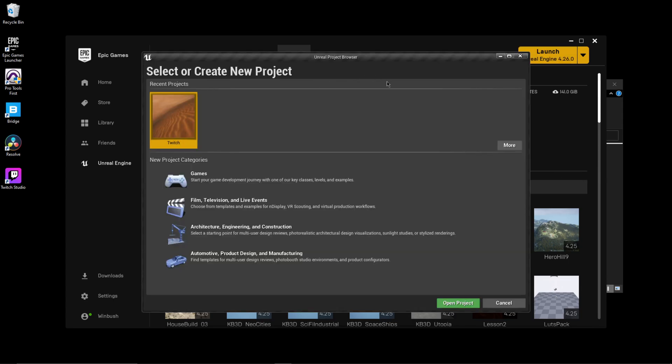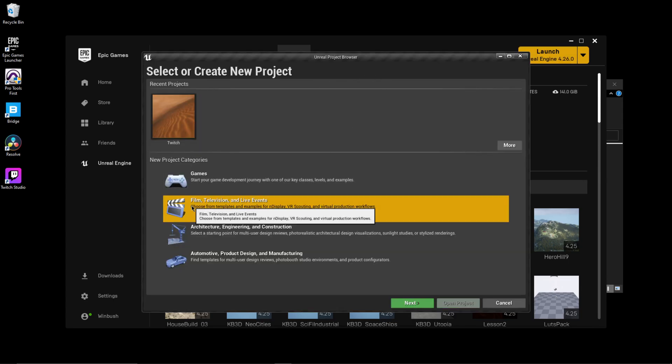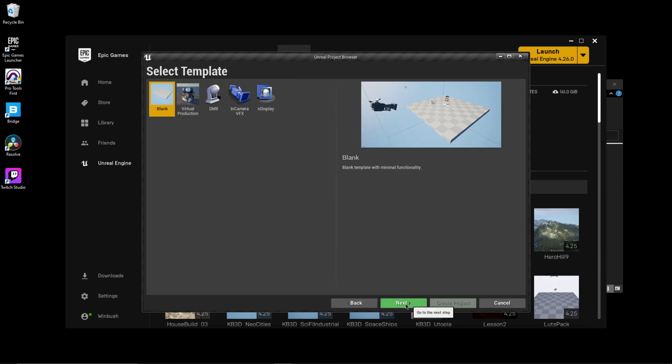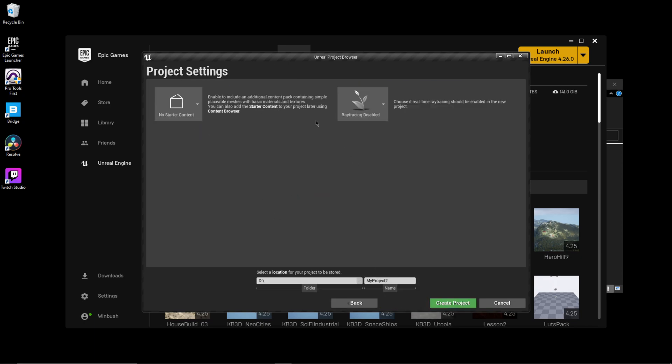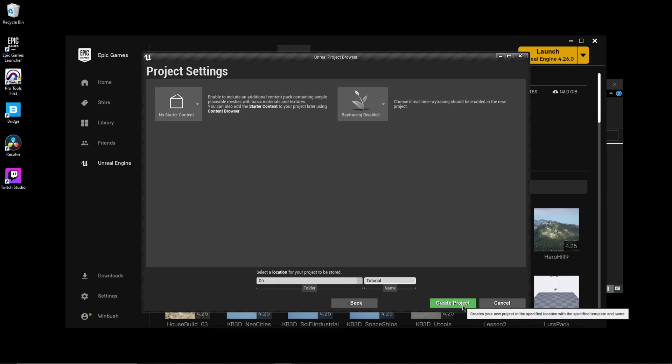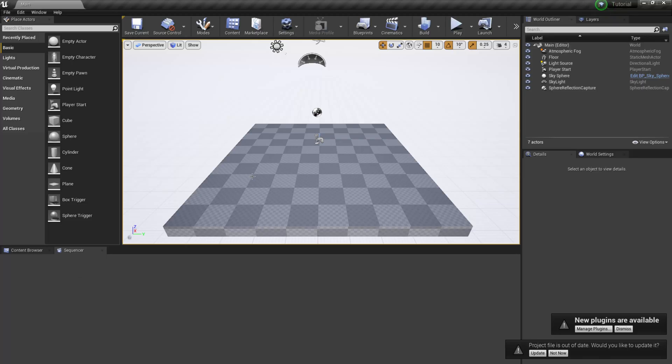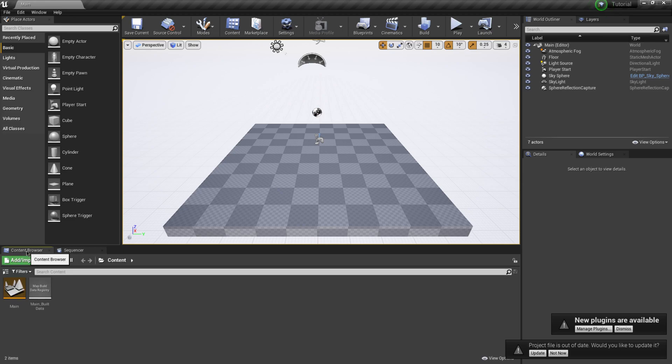Now that I have my Unreal project browser opened up, I'm just going to come over to film television or live events and just start with a blank scene here. I'm going to click next on this. I'm not going to turn on ray tracing project. I'll just name this one tutorial. There we go. And then click create project.